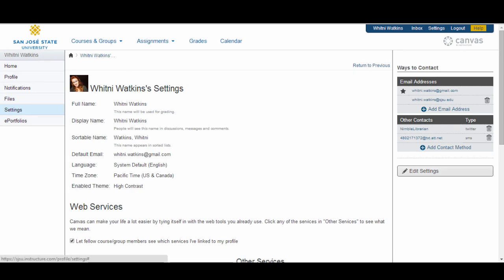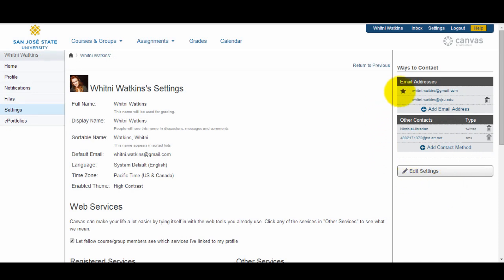Before you can set your notification preferences, you will need to set the ways you want to be notified. Your account will already display the email associated with your account. However, if you want to add an additional email address, click on the Add Email Address link. The default email address will have a star next to it. If you want to add any other type of contact method, such as a Twitter account or a text messaging number, click Add Contact Method. You can delete additional contact methods at any time by clicking the trash can icon.